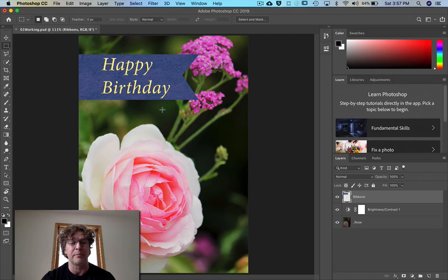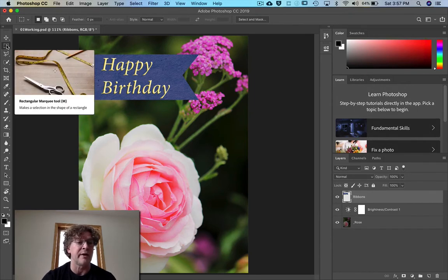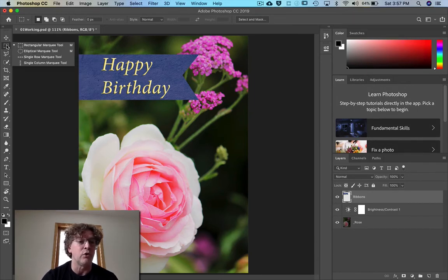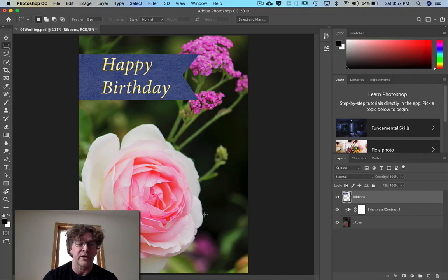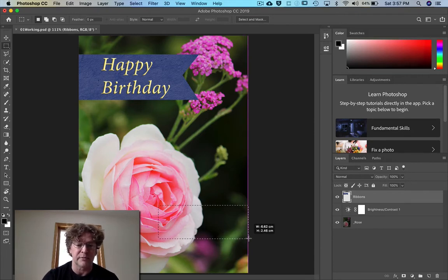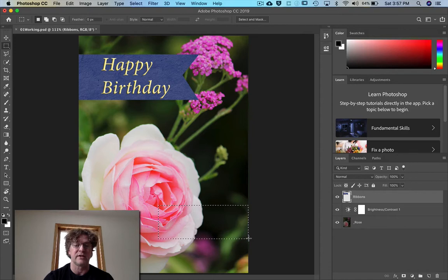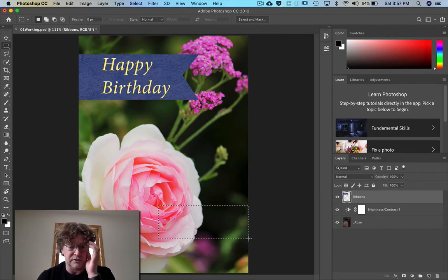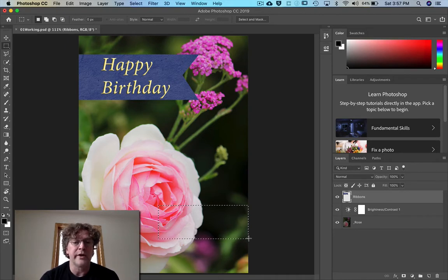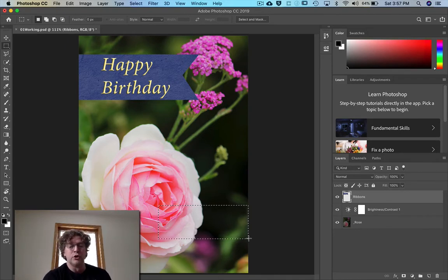Once you've selected the ribbons layer, you'll see that we have 'Happy Birthday' up here. I want you to pick the marquee tool, which is the letter M. If you hold it down and click, you'll see there are other marquee options, but just pick the rectangular one and draw a rectangle in here about this size — doesn't matter as long as it's basically close.